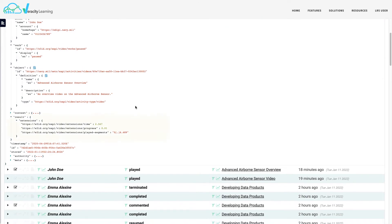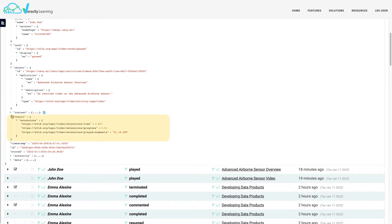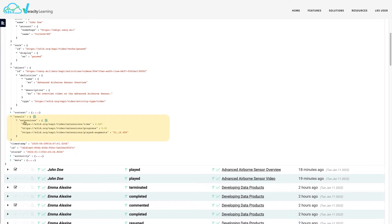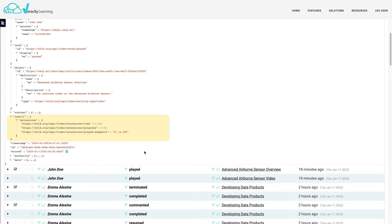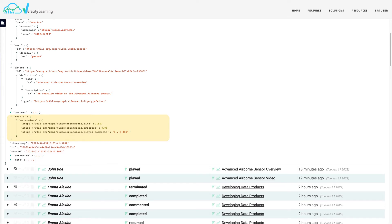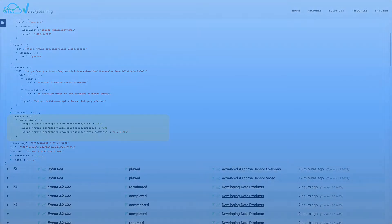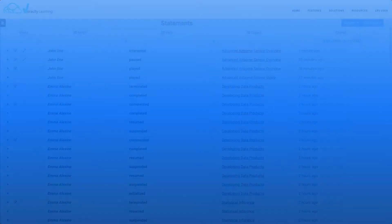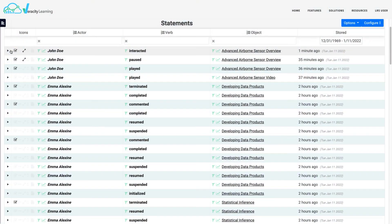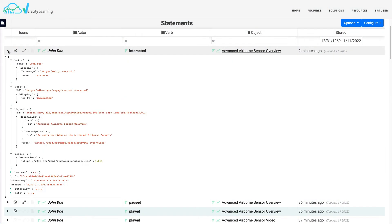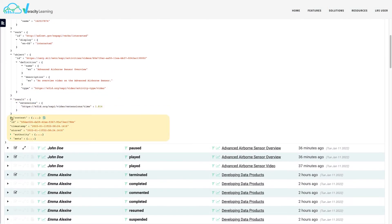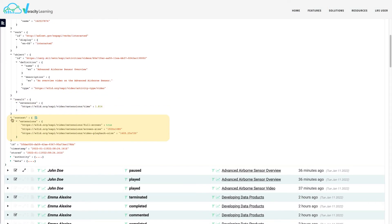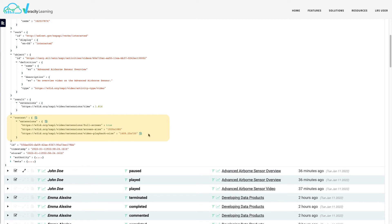Extensions can be used to provide additional information about an outcome. For example, the played segments, progress, and time spent in a video. A context extension can be used to indicate how the actor configured the video, such as closed captioning, the screen size, video playback dimensions, speed, and volume.